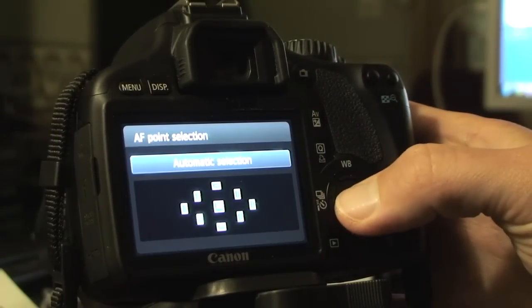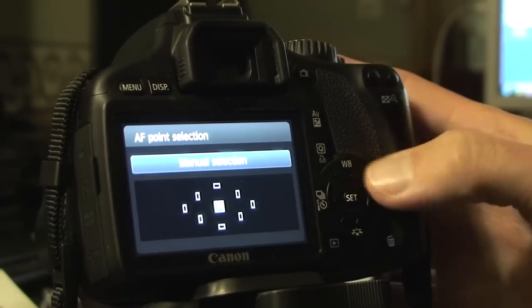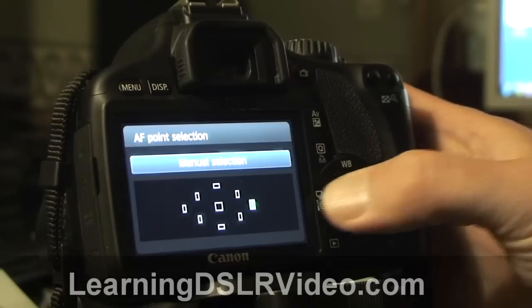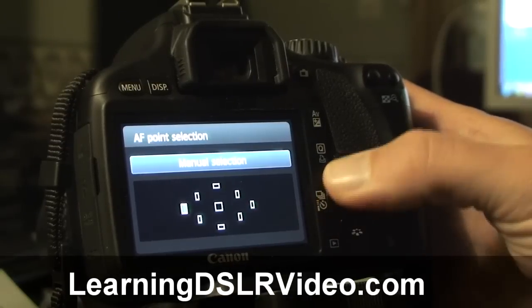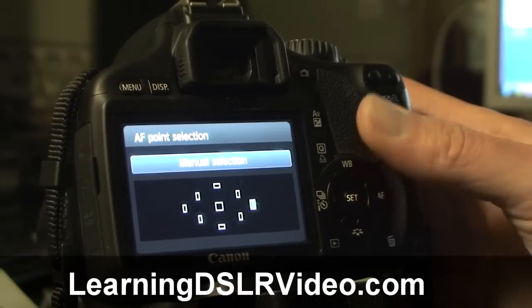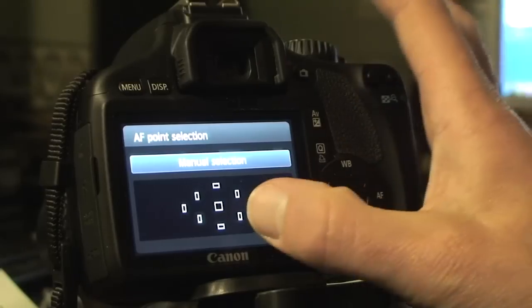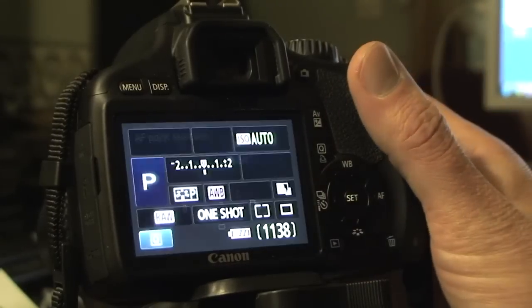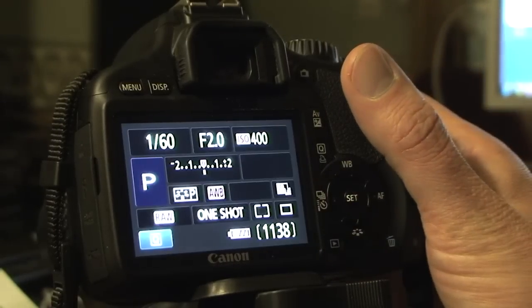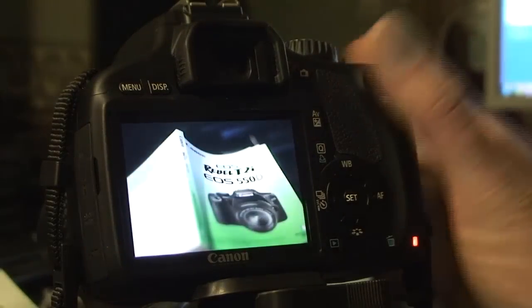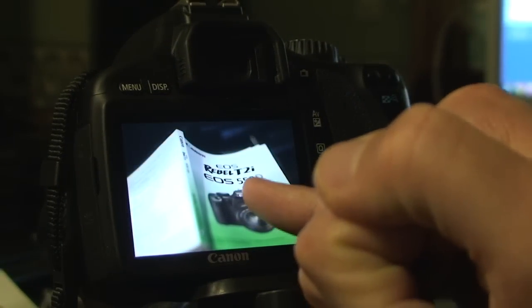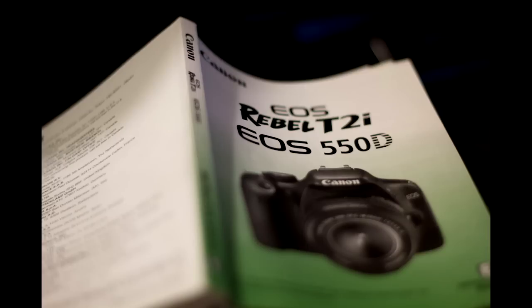And if I go to manual, I can actually move that around. So let's say I select that particular part of it and I shoot the picture. You'll see that that was where I focused in. Let's try one more.